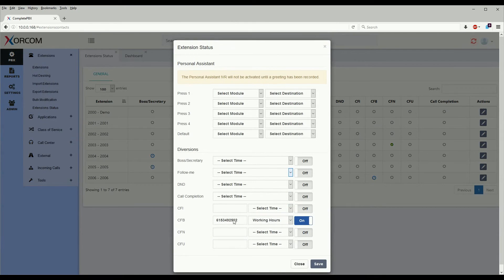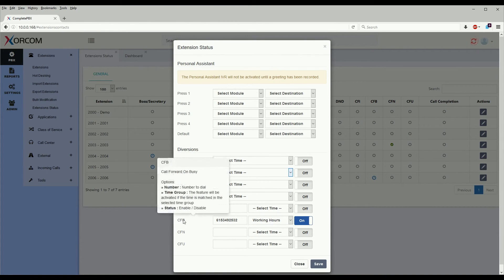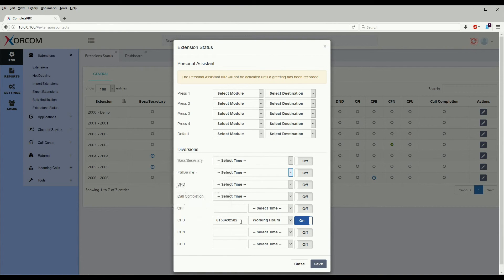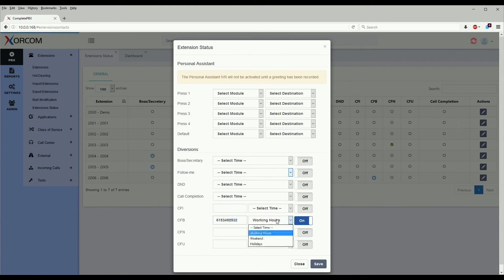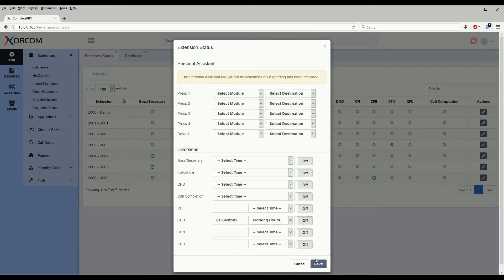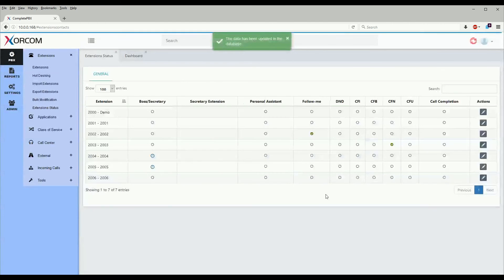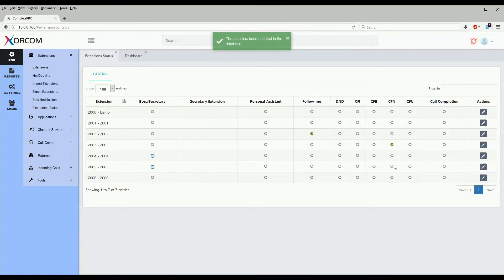So we see here call forward on busy is turned on, it's call forwarding to this phone number and it's using the working hours time condition. So if we wish to turn this off we could turn this off and that's it.